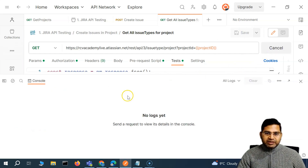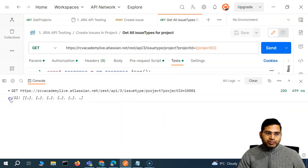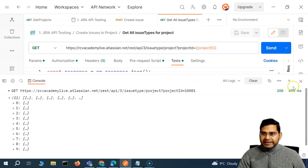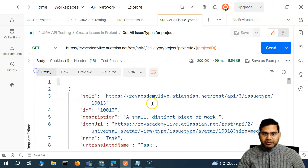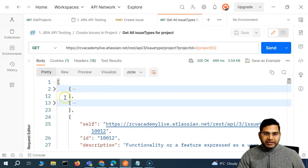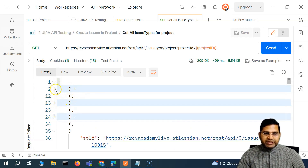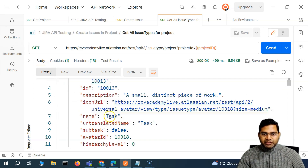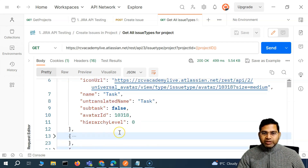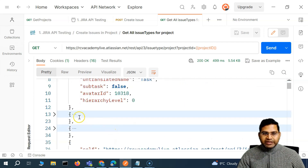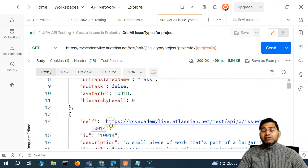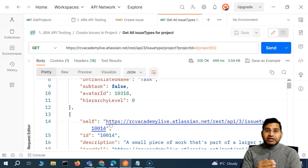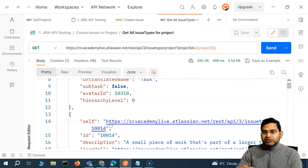Let me open the console, clear it, and print everything to see what the response looks like. The response is just an array. You can see the square bracket means everything is within this response array, and these are different objects. Each object is a particular issue type — for example, the name is there and the ID is there. We have to check where exactly the story is.